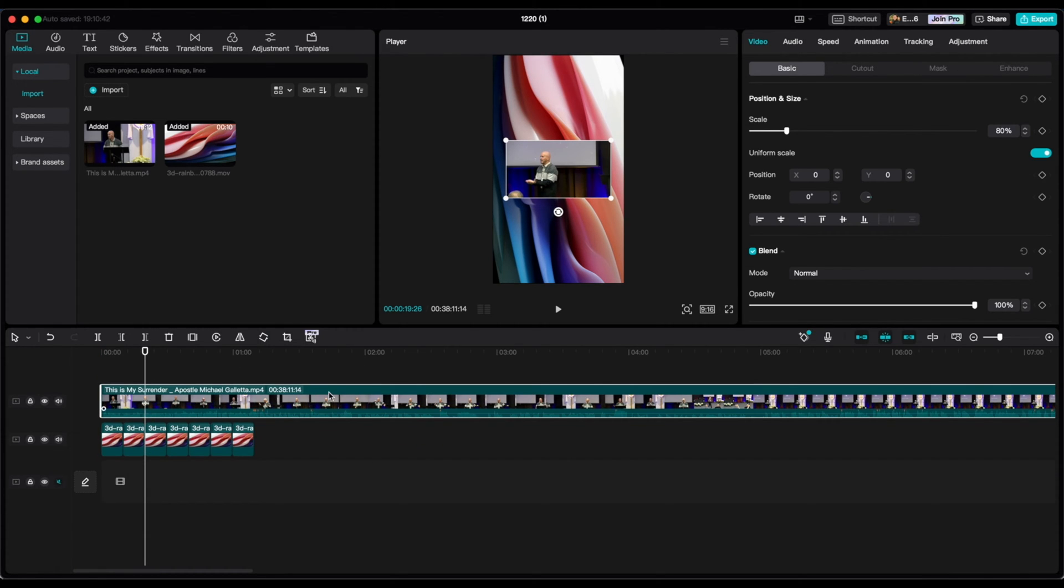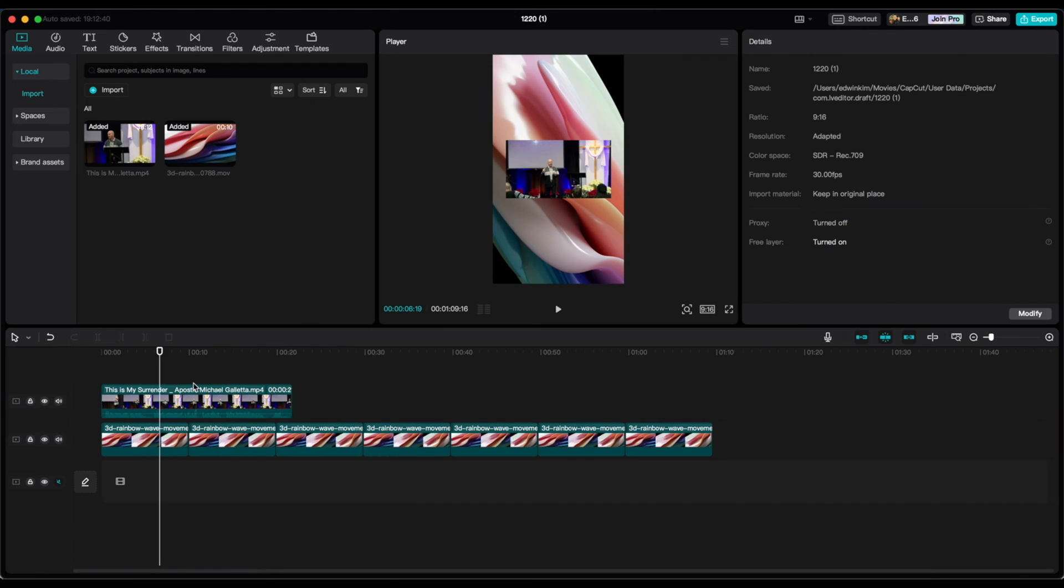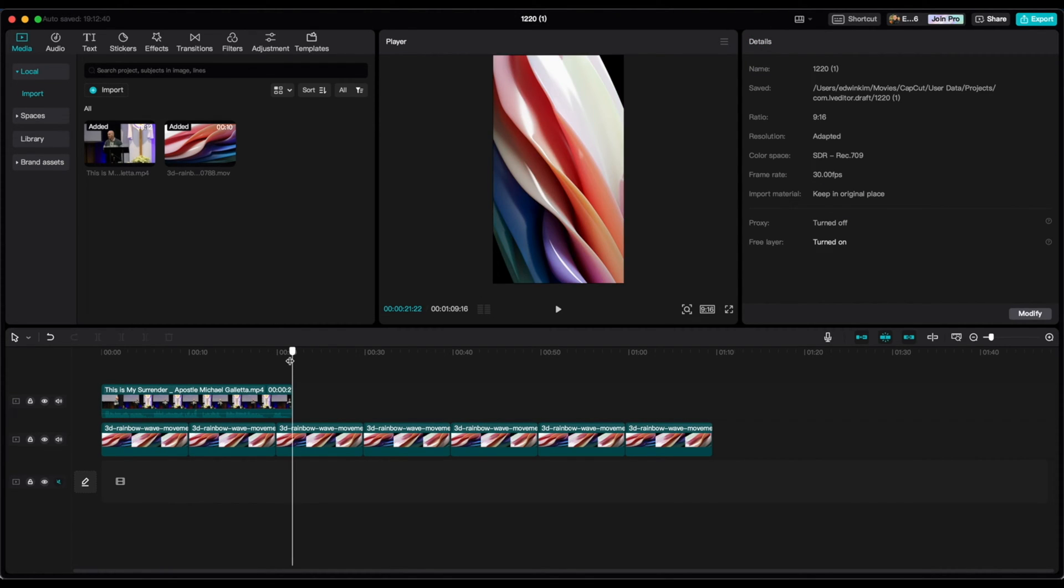And now you want to make sure that you find a clip as well. So this is like a 30 minute sermon. So you just want to make sure you find a short 15 to 45 second clip. You can actually do this first before you actually put the background image, but just showing you that it doesn't always have to be properly in order.